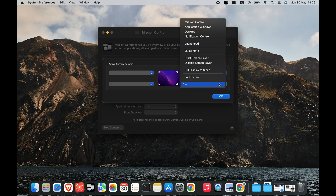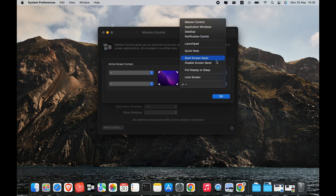You can also find System Preferences in the Applications folder. Next, select Desktop and Screen Saver, then click the Screen Saver tab. You will find this at the top of the window. However, you might not need to click this, as it might open in the Screen Saver tab for you. Click the Hot Corners button, which you can find in the bottom right corner of the window.